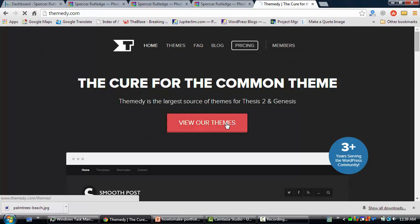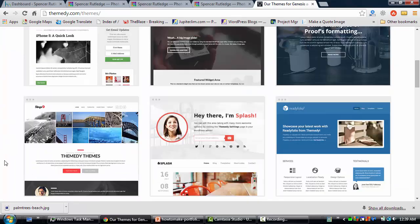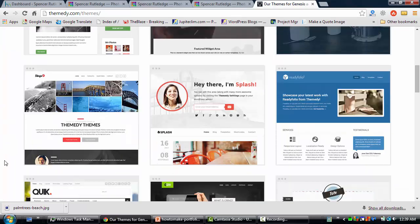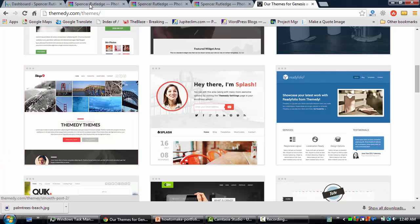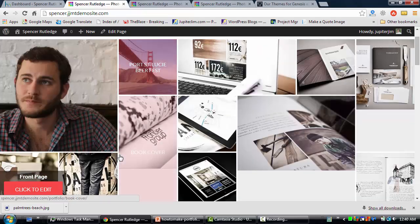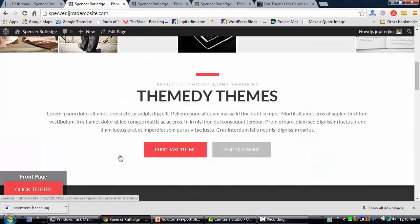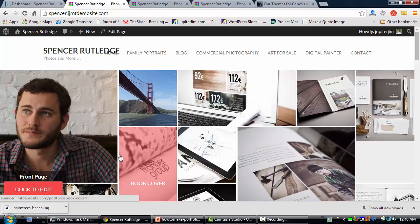Let me show you the skin or child theme that I'm going to be working with today. This skin is Stage Two — that's the one I'm going to be working with. Here's the demo site I'm working with right now. It's called Spencer Rutledge and it's for a photographer at spencerrutledge.com. You can find his work once this is completed.